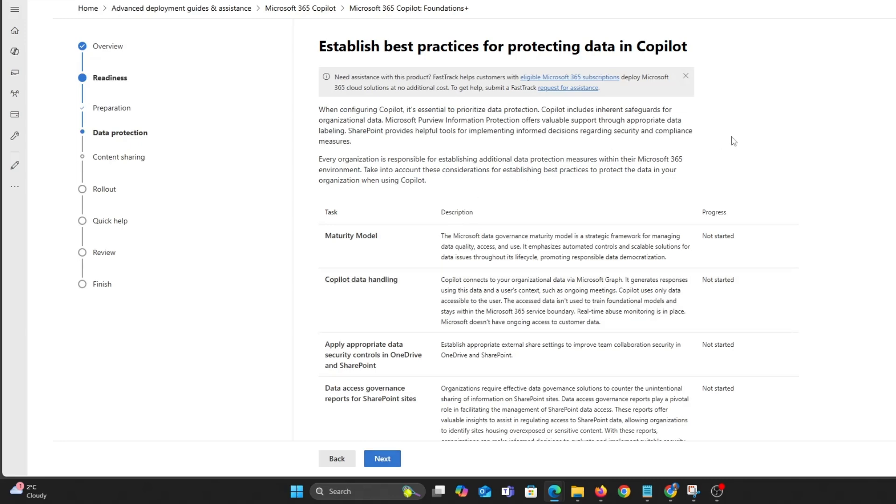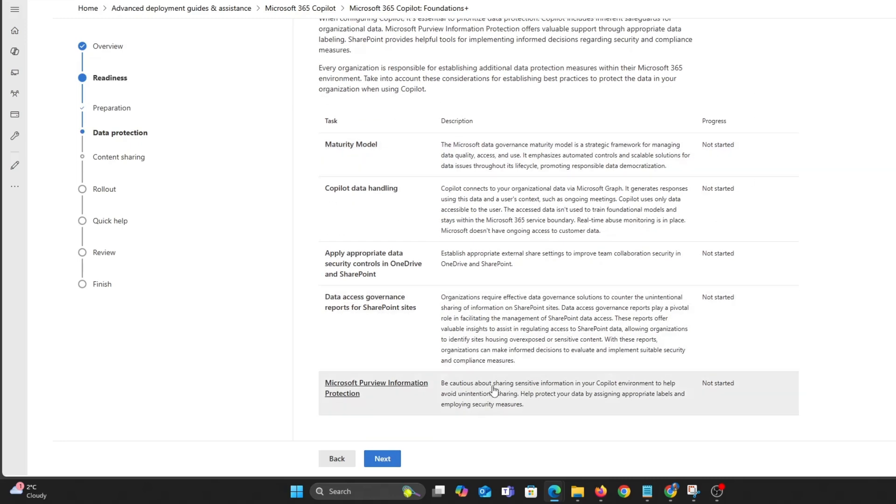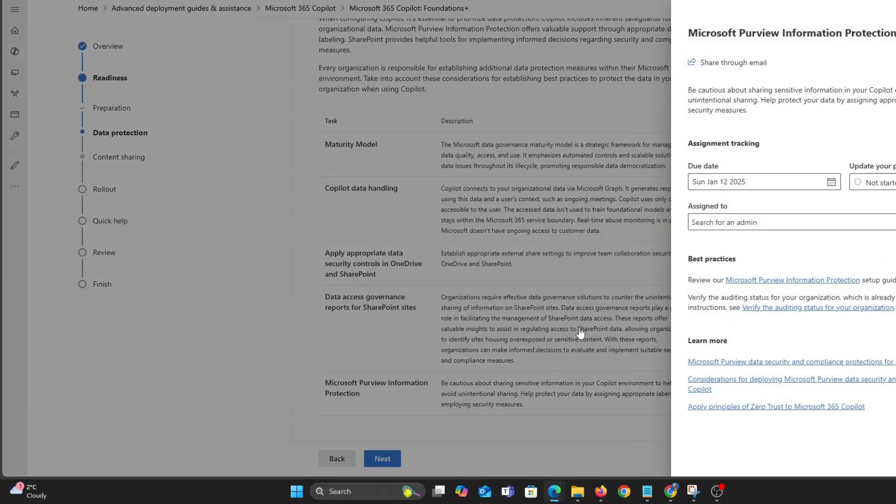Here you can set up best practices protecting data. Comment if you'd like to see another video on that. You can assign different tasks to different admins and also keep track.